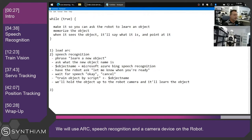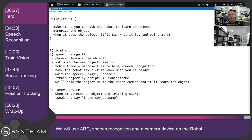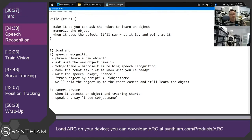In the camera device, we're going to make it so that when tracking detects an object and tracking starts, we're going to have it speak and say 'I see an object,' then put whatever that object name is. It doesn't sound like a lot, but when you think about it in the grand scheme of what robots can do, it's pretty cool. So let us begin.